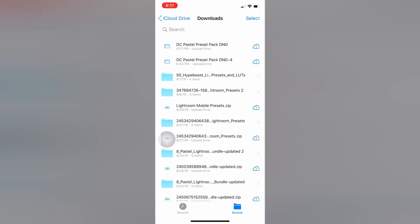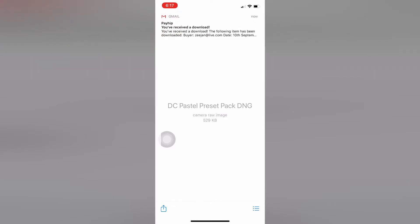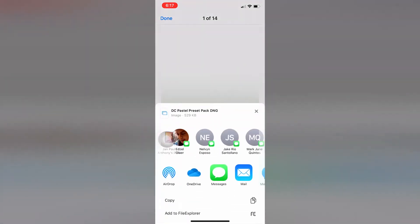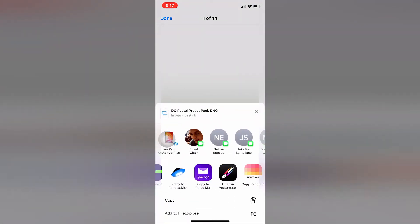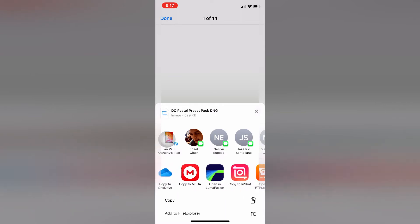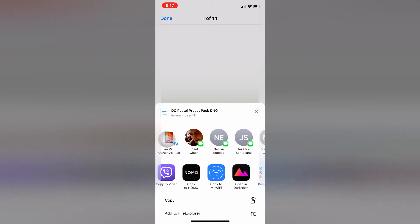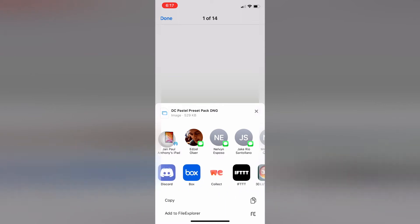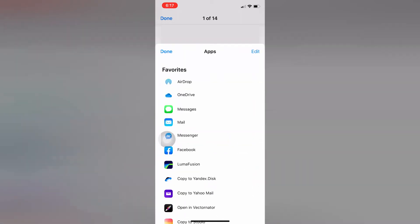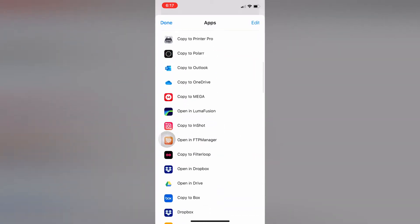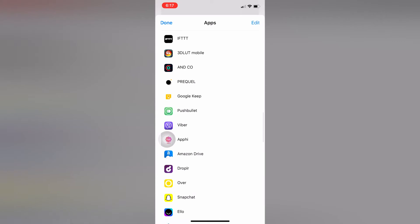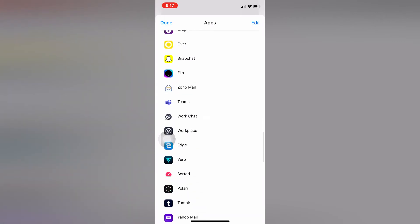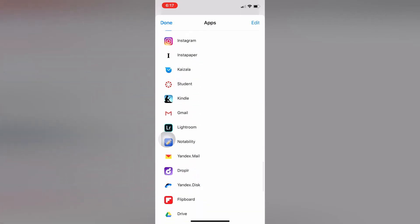And there it is. There's the email from earlier. This is what it looks like. Just open it in Lightroom - open in Lightroom or copy to Lightroom. Before doing that, make sure you have Lightroom installed on your phone.